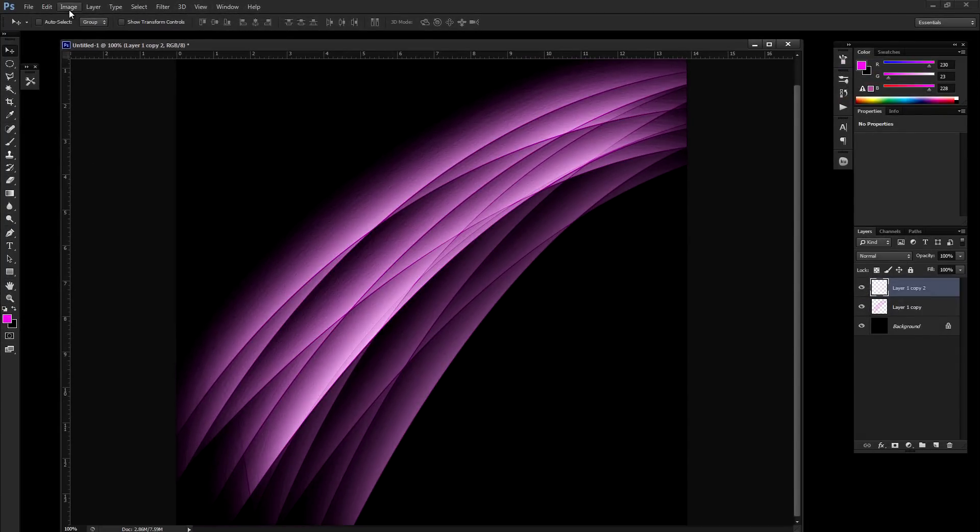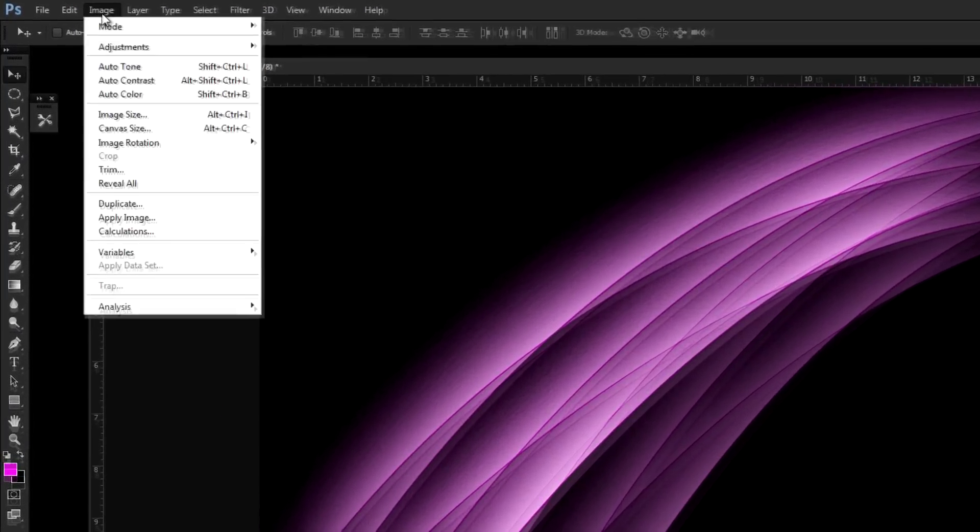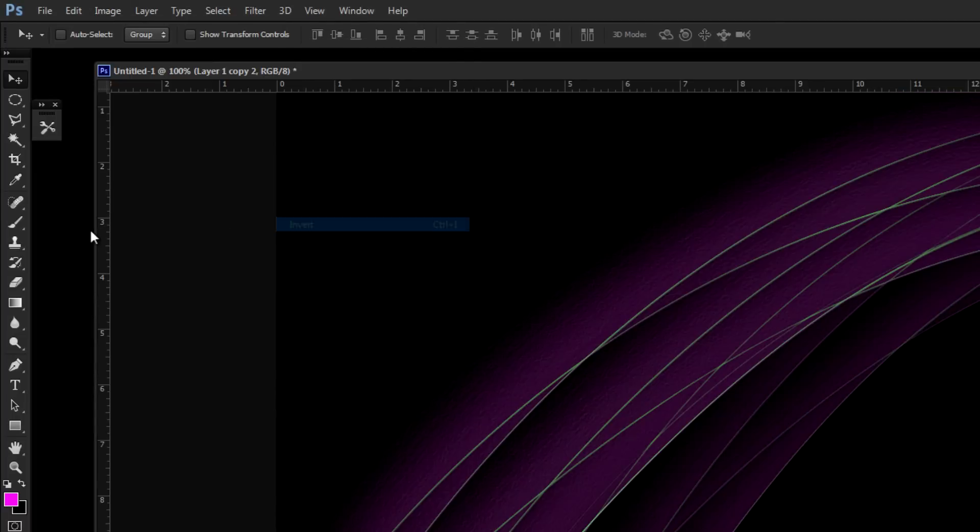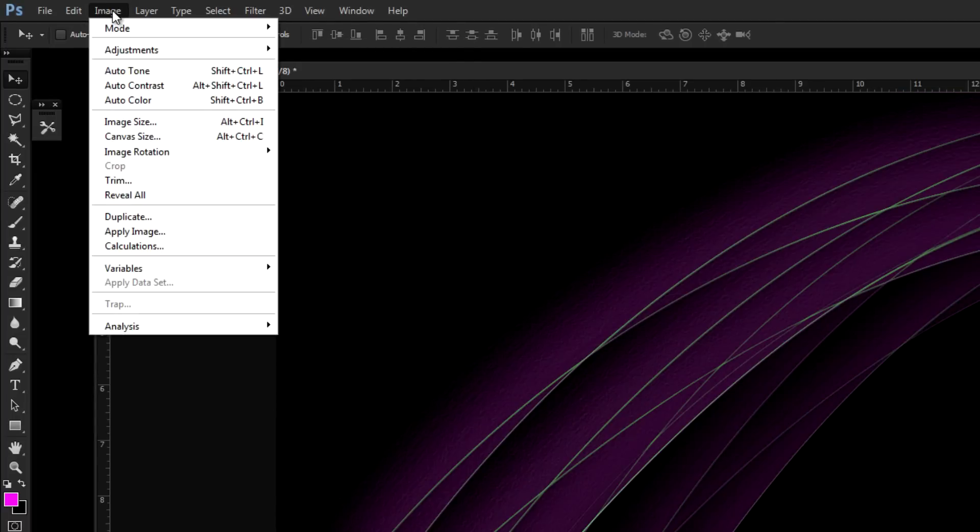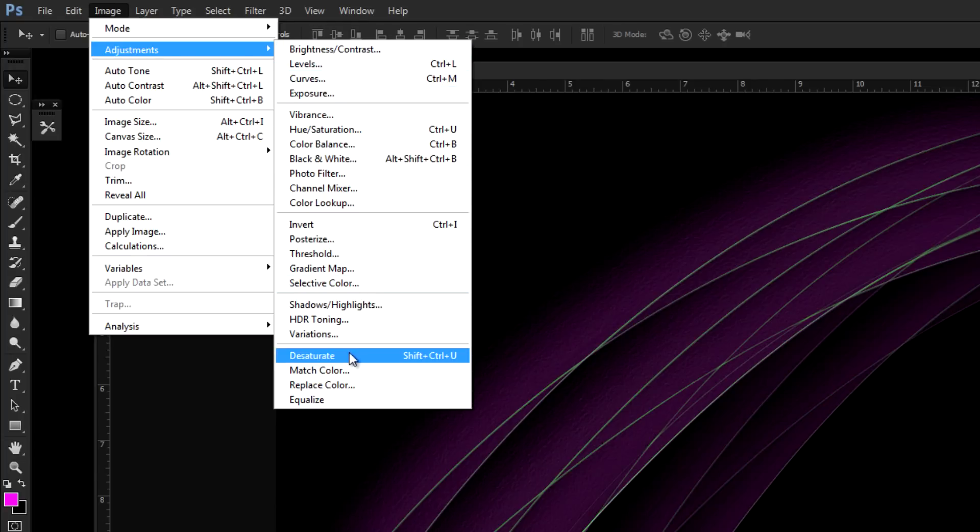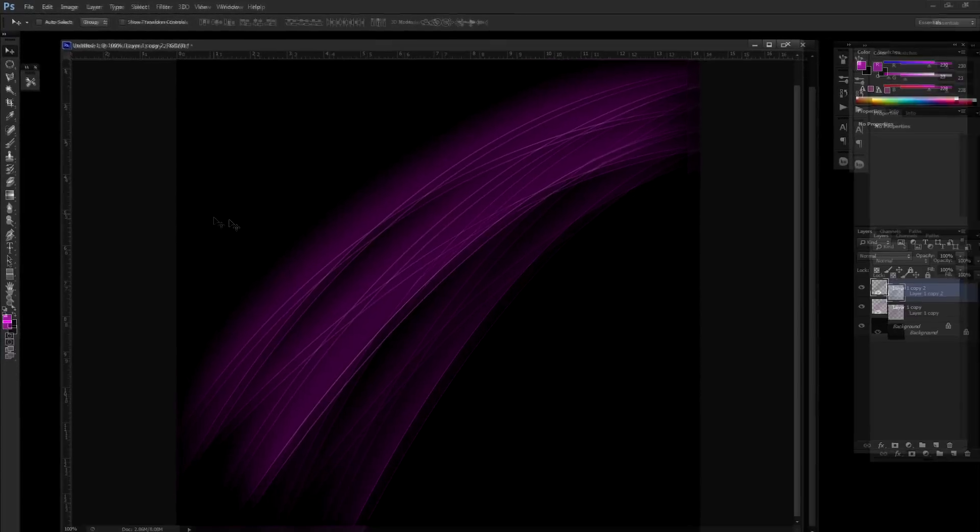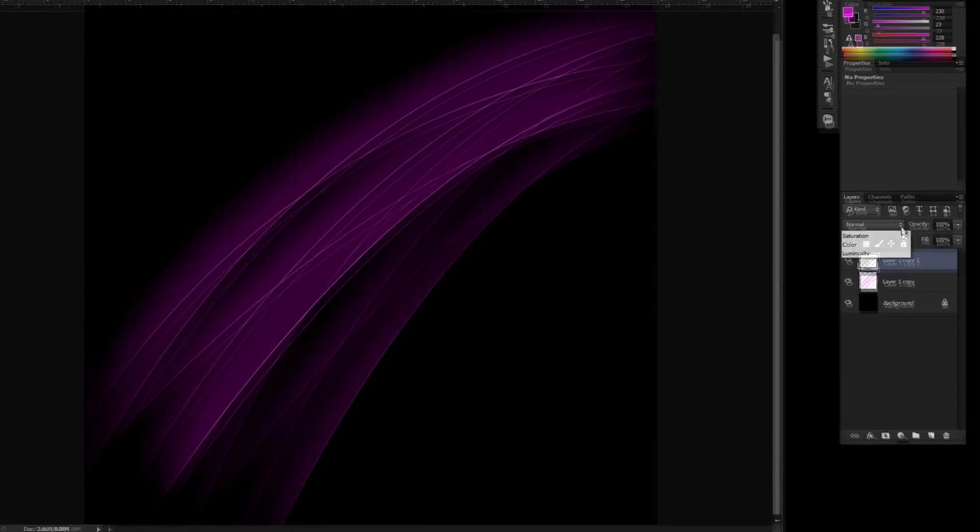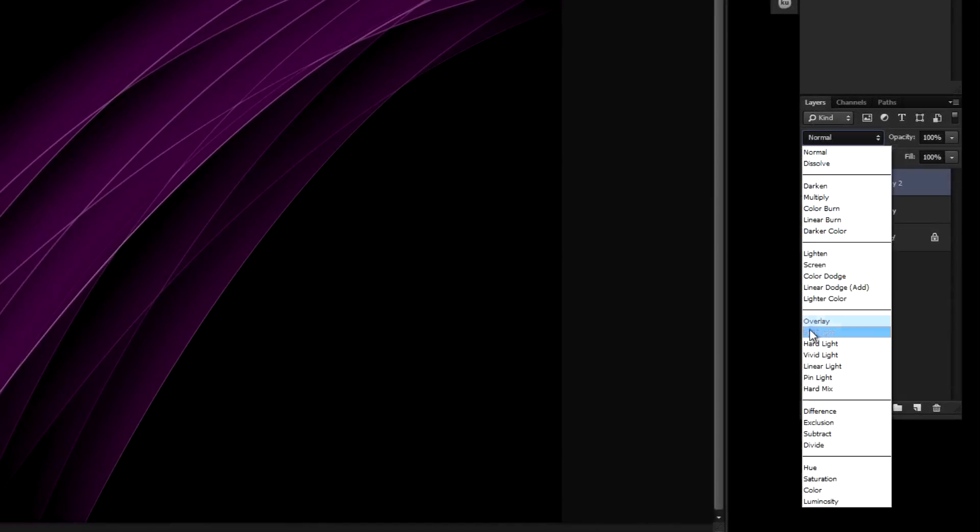Now we're going to go to image, adjustments, invert. Again go to image, adjustments, desaturate. Now this layer, we have the outlines of those hard edges. Go ahead and set this to overlay.